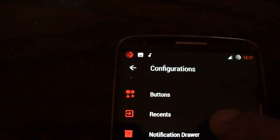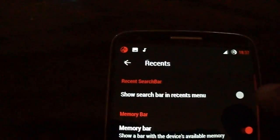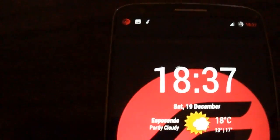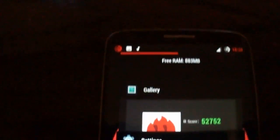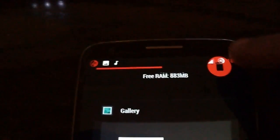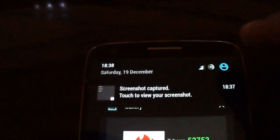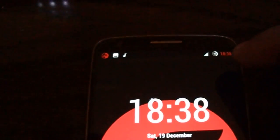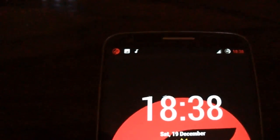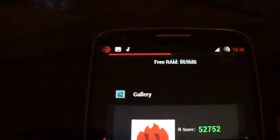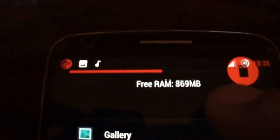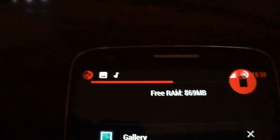And you have the recent memory bar, the clear all button. You have the memory also here, the free memory.